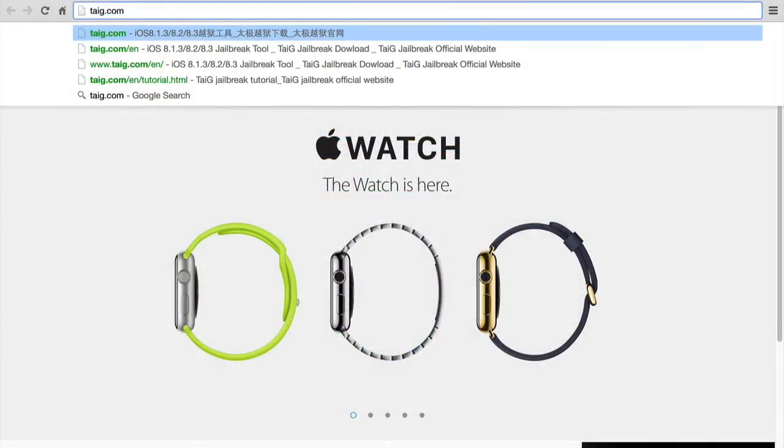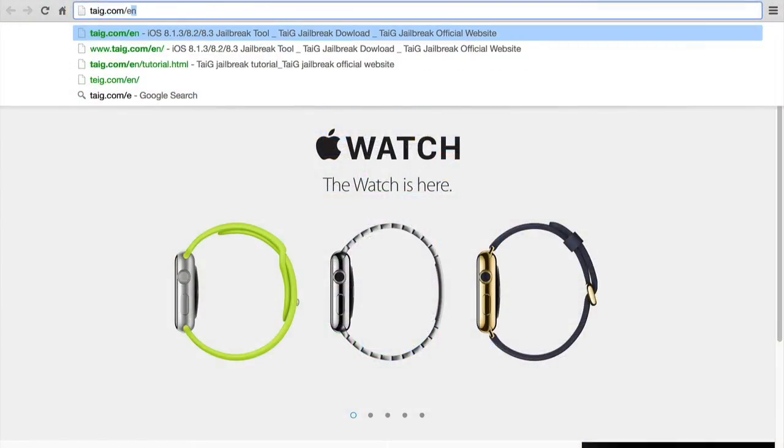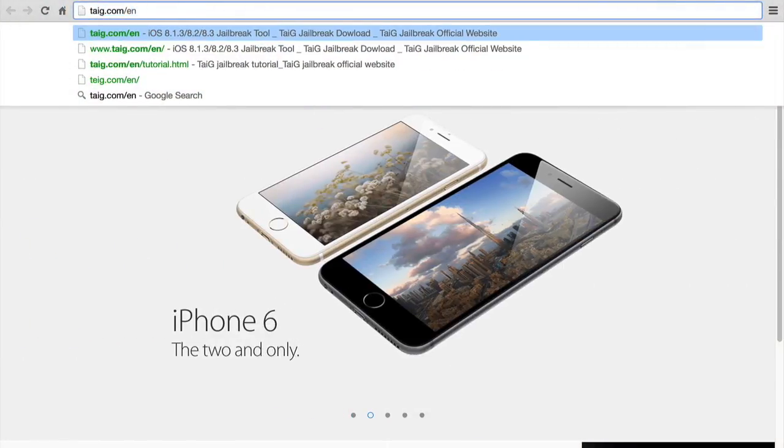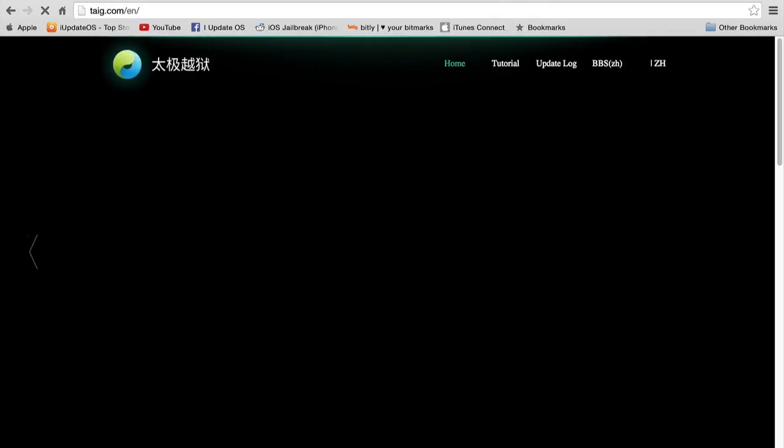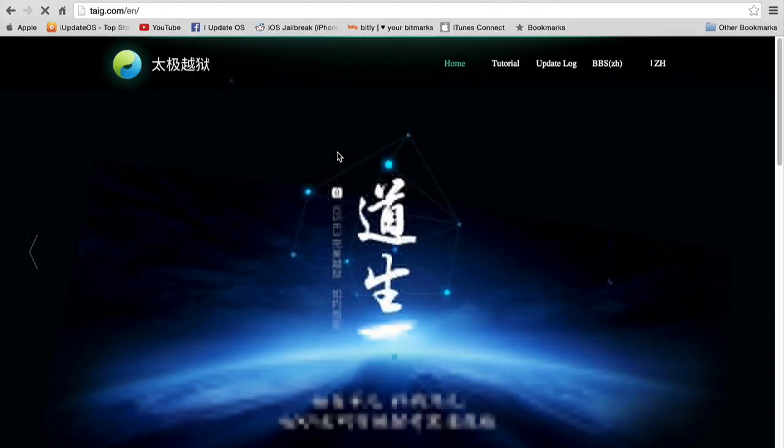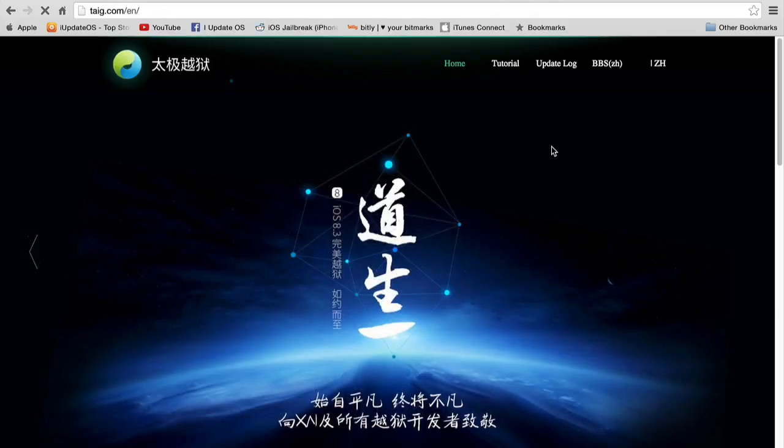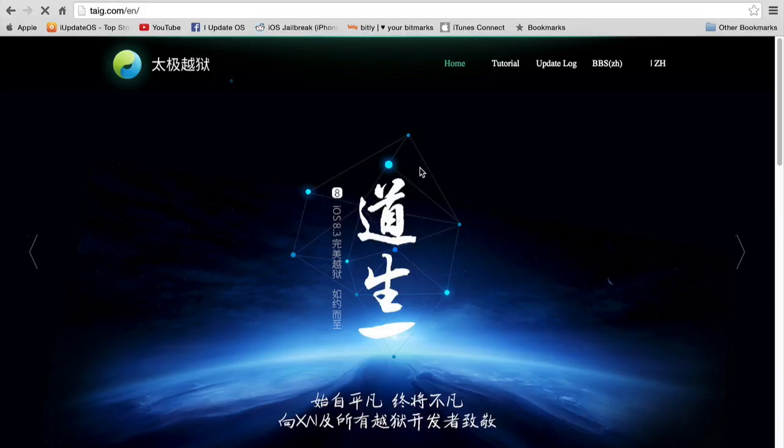Once you've done that, you want to head over to your internet browser, and unfortunately because this is a Windows-only jailbreak, you won't be able to do this on a Mac unless you have a Windows Virtual Machine, but that's just a little side note there. You want to head over to the website taiji.com,